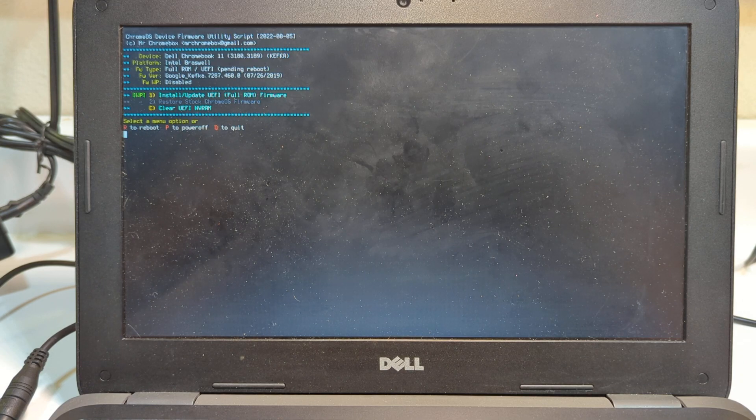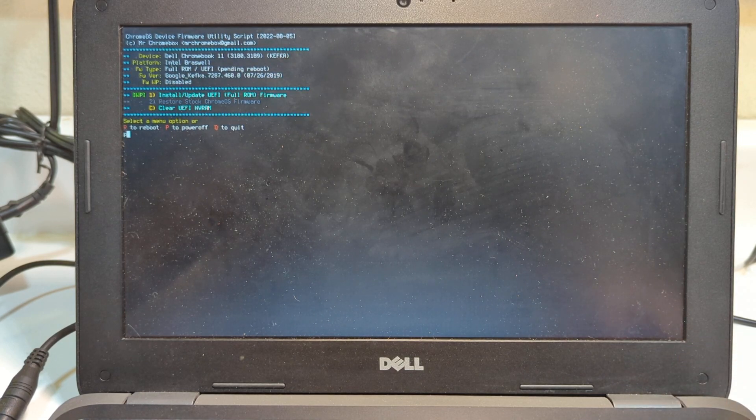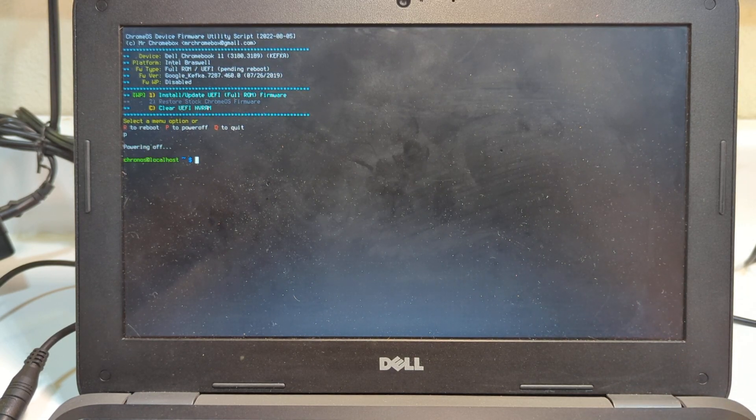At this point, I'm going to hit P to power off and press enter. And it turns off the computer.